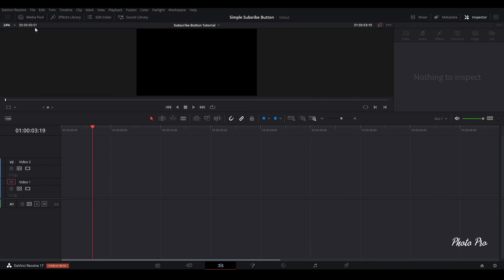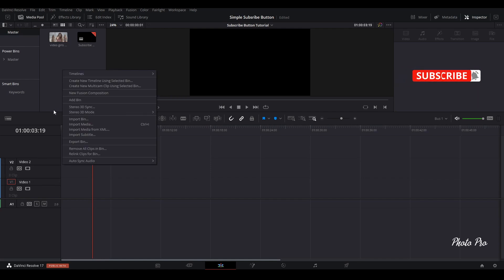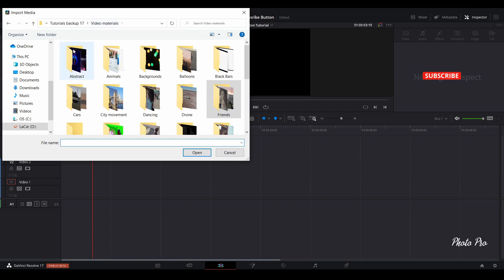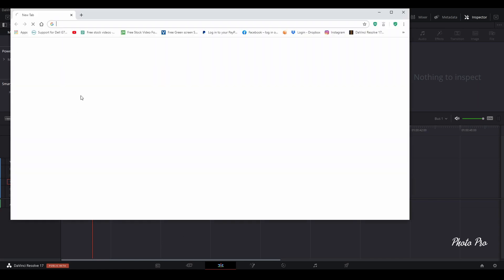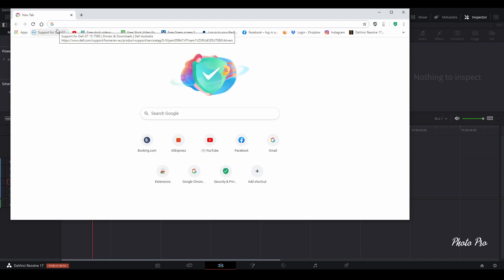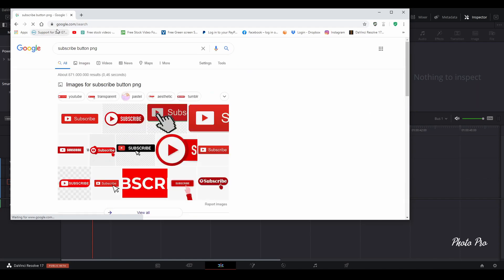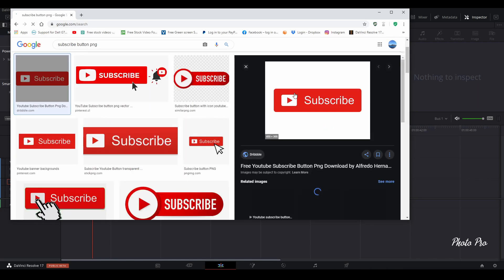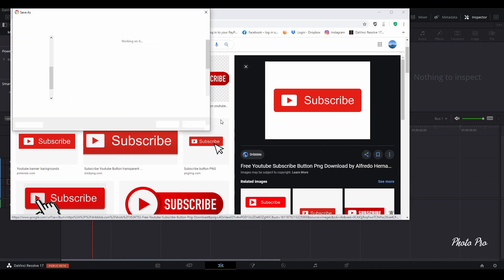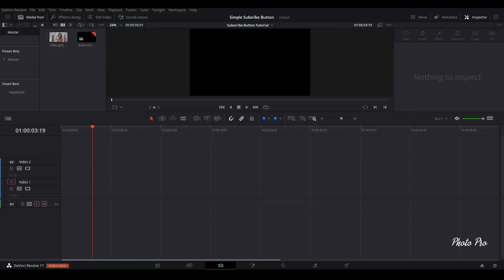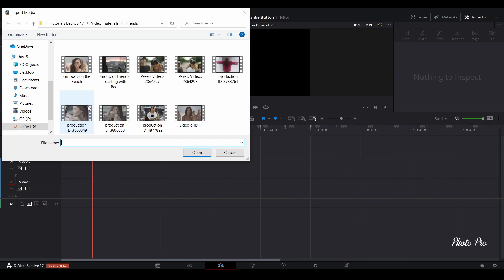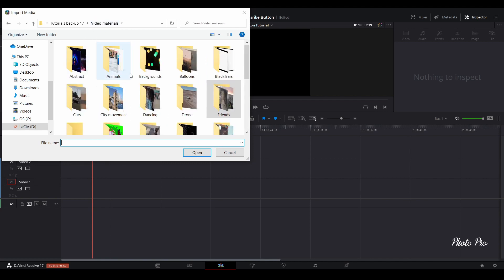First thing, we're going to open the media pool and search for media — if we have any reference image for the subscribe button. Let's see if we can find one on the internet. Go to Google and search for 'subscribe button PNG'. We find one, just right-click and save the image, put it in your folder or on your desktop. We're going to start with that, so let's import this media we just downloaded to our media pool.